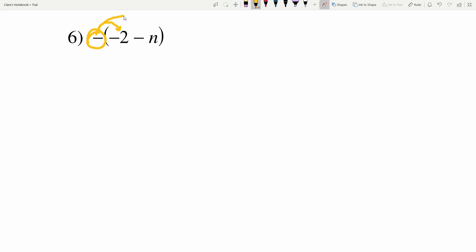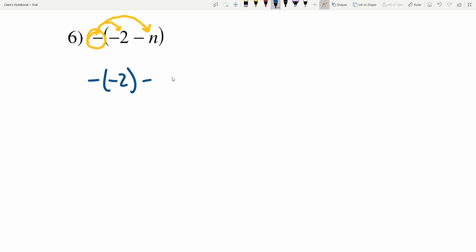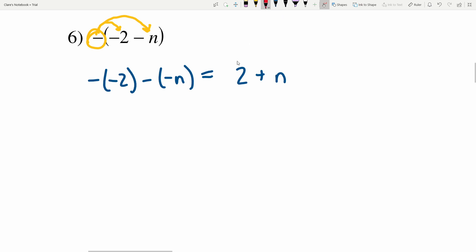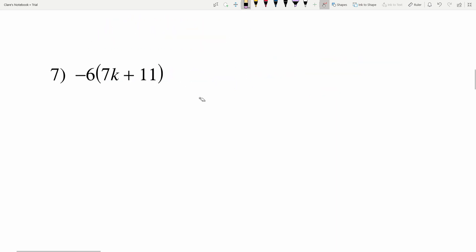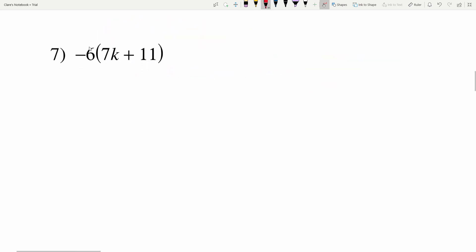When we distribute a negative 1 in, we're going to be switching the signs. Distributing this negative in, we're going to do the opposite of negative 2 minus n — so we'll have the opposite of negative 2 minus the opposite of negative n. The opposite of a negative 2 is positive 2, and subtracting a negative n becomes adding a positive n. So 2 plus n, or n plus 2, is our solution in number 6.